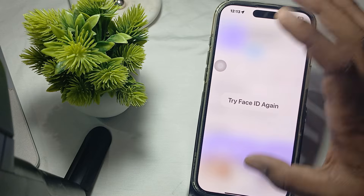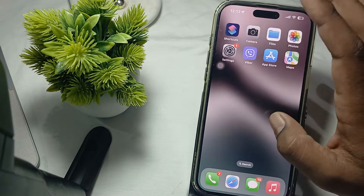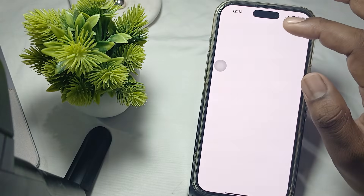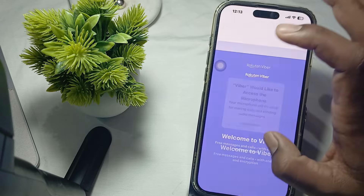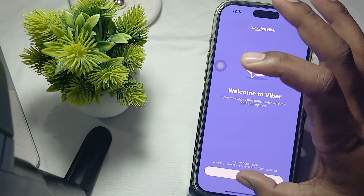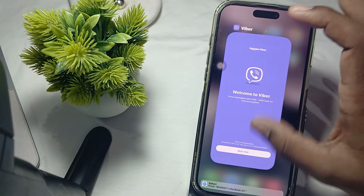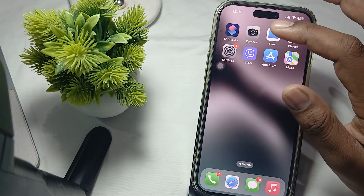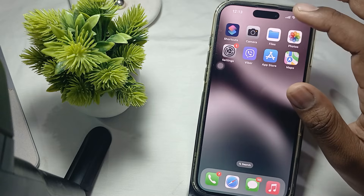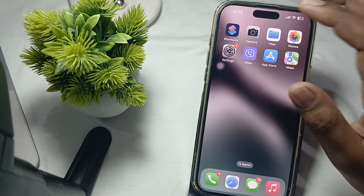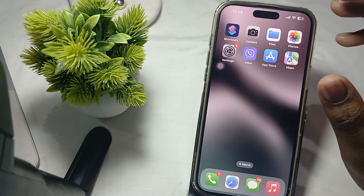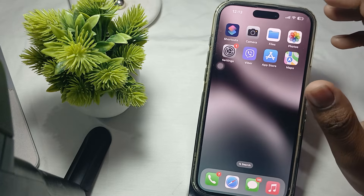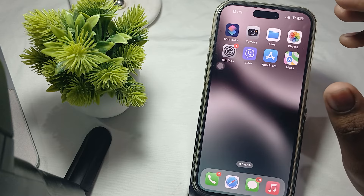You should also try restarting the application. Simply open Viber and then close it. Closing it will refresh the application and the problem may be resolved after doing this.